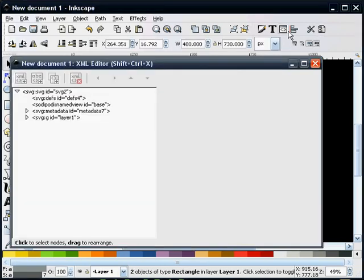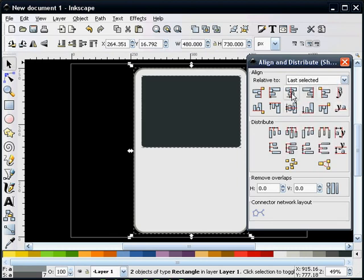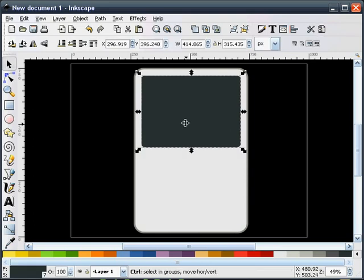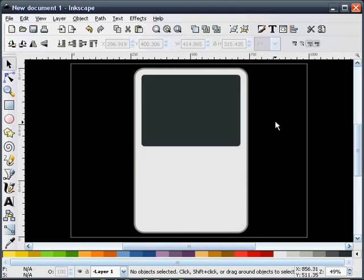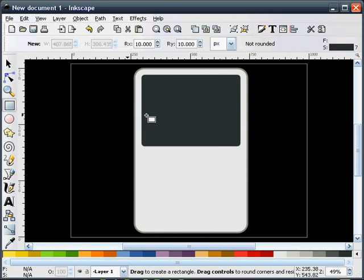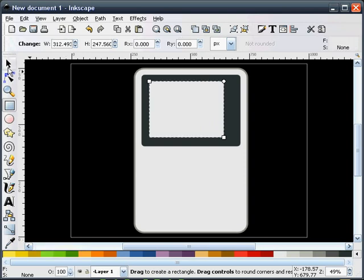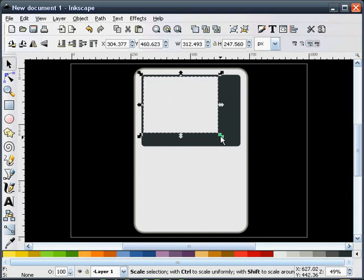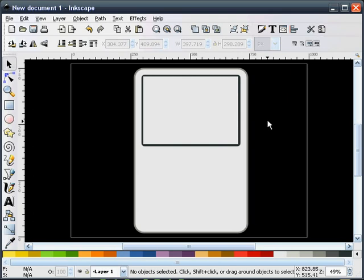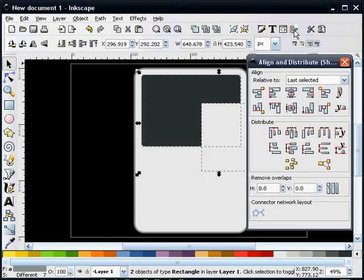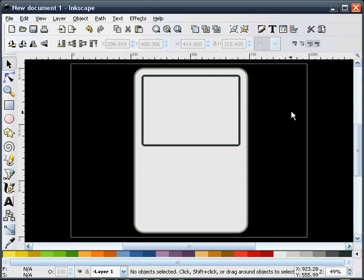I'm going to go ahead and align this up — do last selected. The next thing I'm going to do is draw a square. I want to make sure I have no radii on the corners and my stroke is turned off, so we'll just remove the stroke. Anybody with an iPod knows what I'm talking about here. We'll align both of these — so that's pretty good.